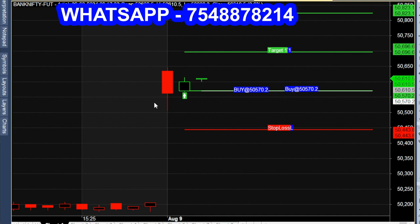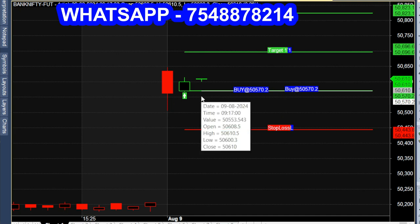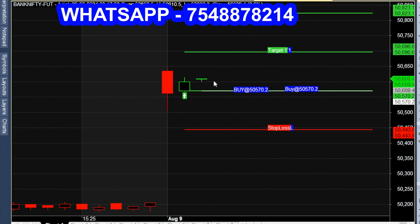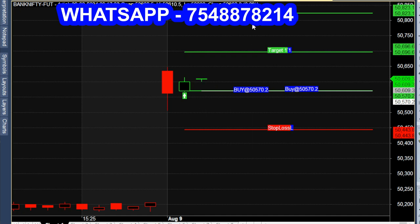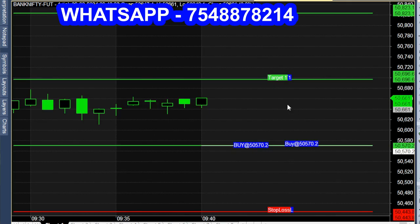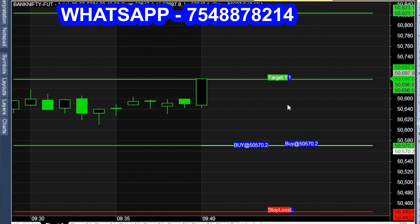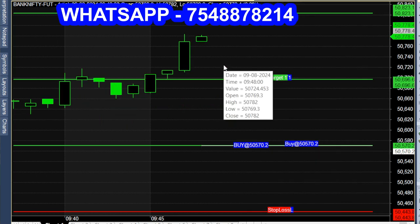If you look at the signals, you will receive calls. If you look at the buy call, you will receive calls. In this chart, you can see a robot account. We can see the buy call within 30 minutes, and we break out at 940.